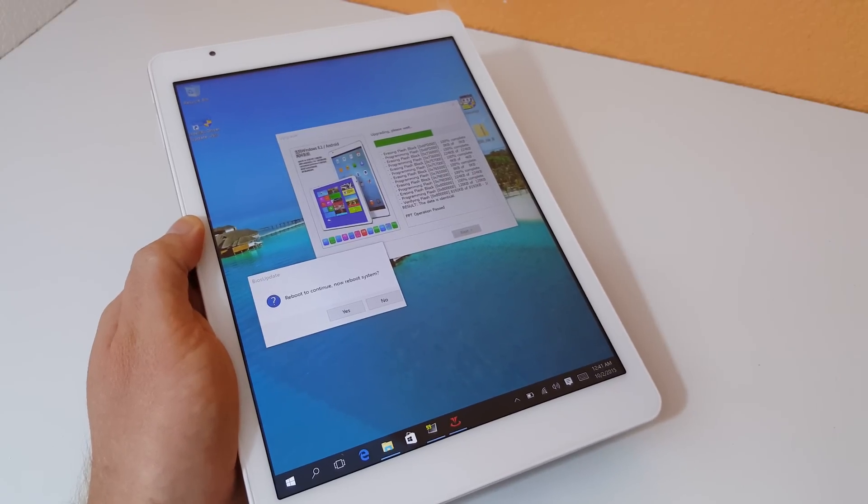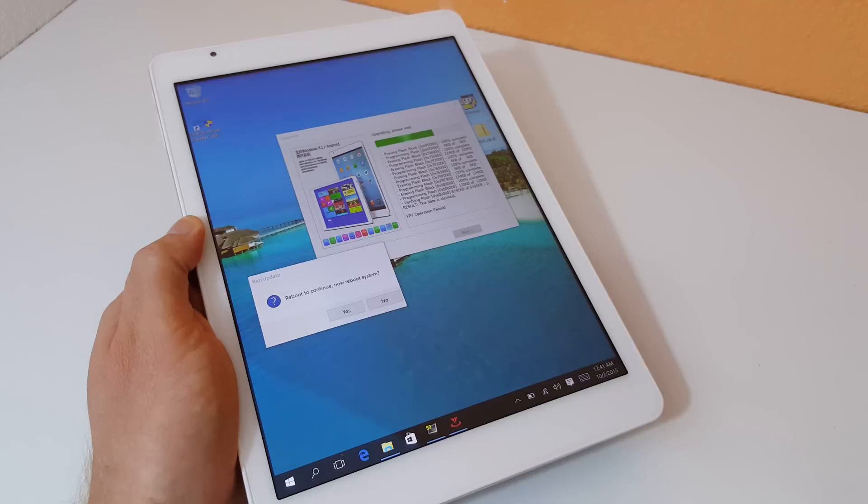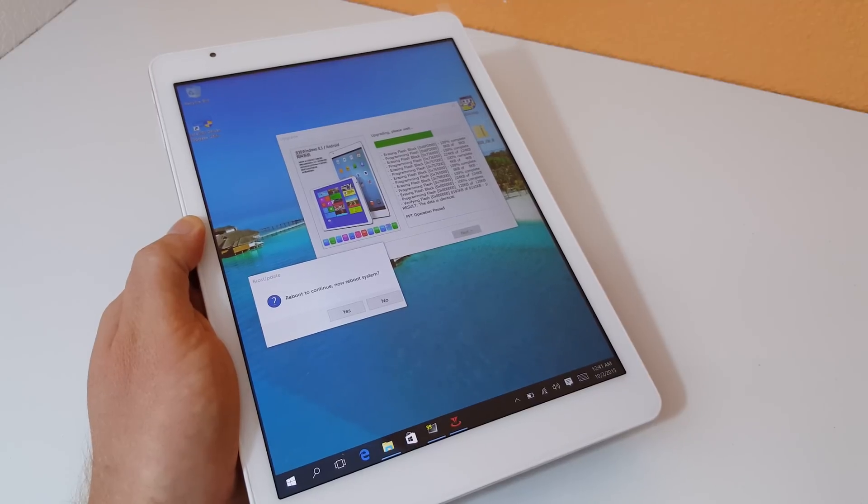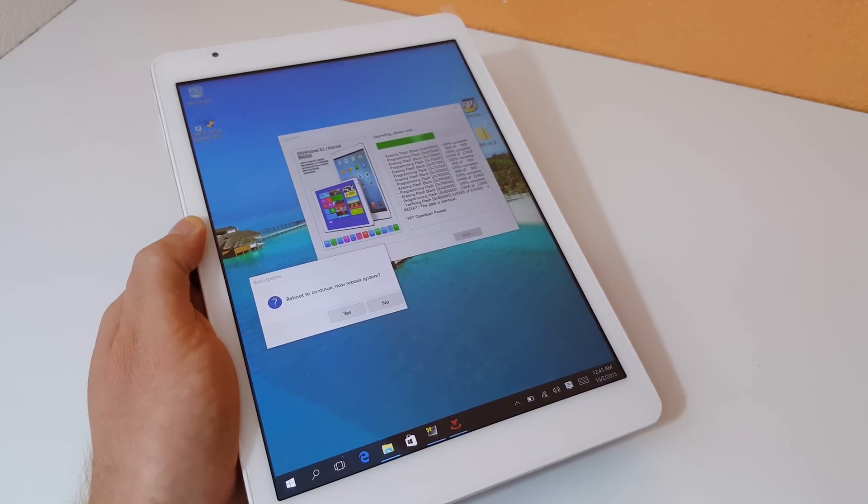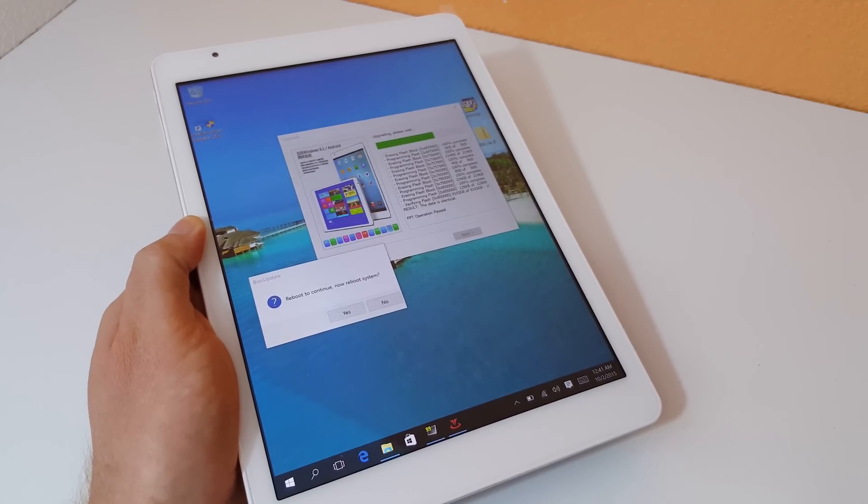Hi Chris from TechTablets here. I had some trouble flashing over the new BIOS here for the X98 Pro. This is the dual boot BIOS.